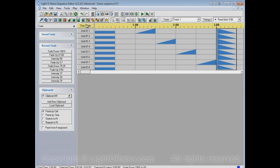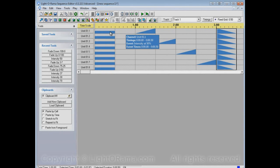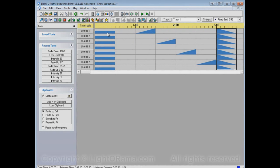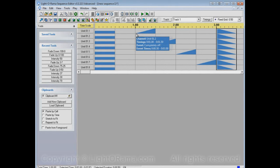Now, the fill tool, what it'll do is if I apply it to an empty area in the grid, for example, this area here, it will look at what precedes the empty area and what follows the empty area. So, in this case, what precedes it is 50% intensity, and what follows it is 0% intensity.